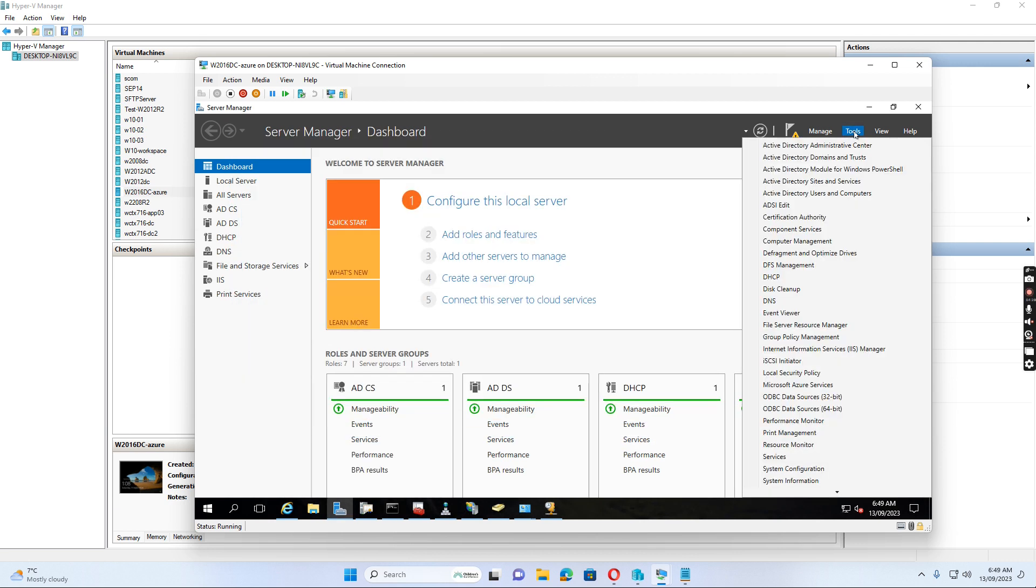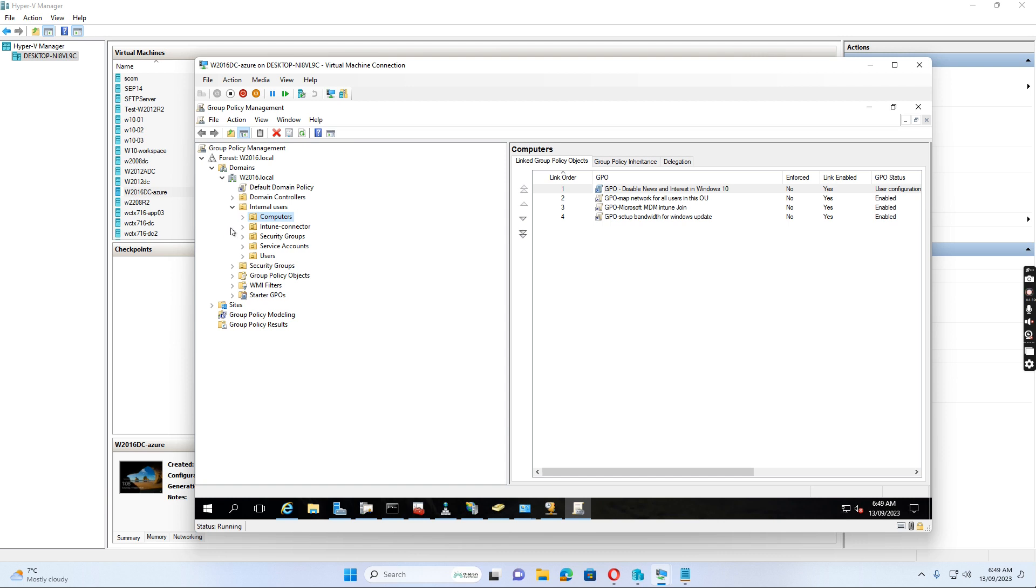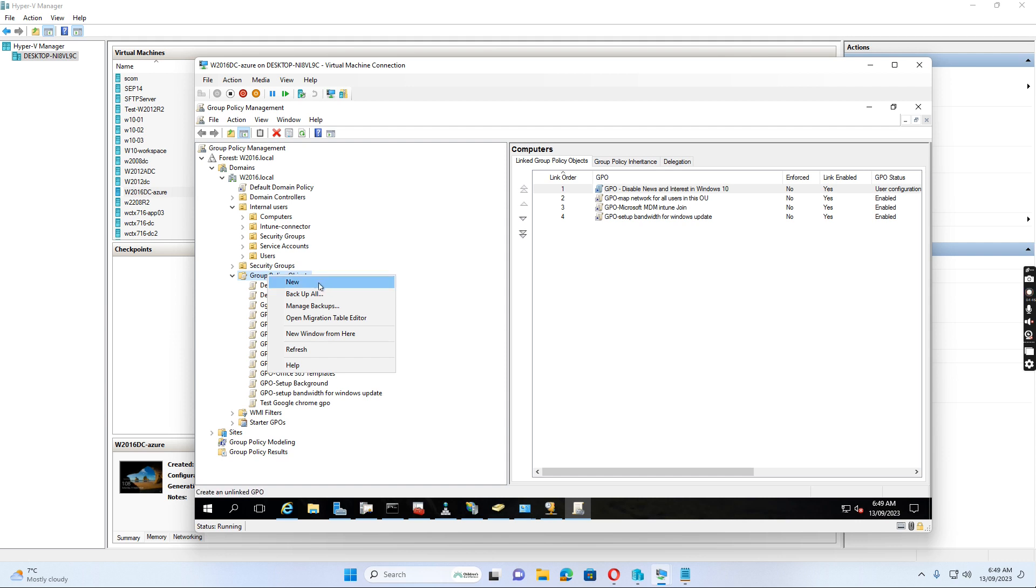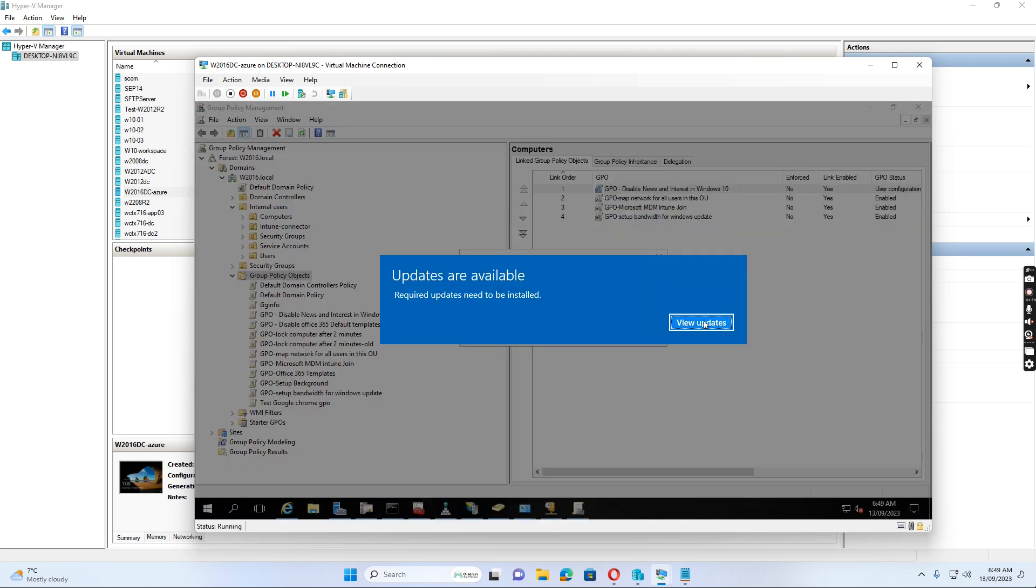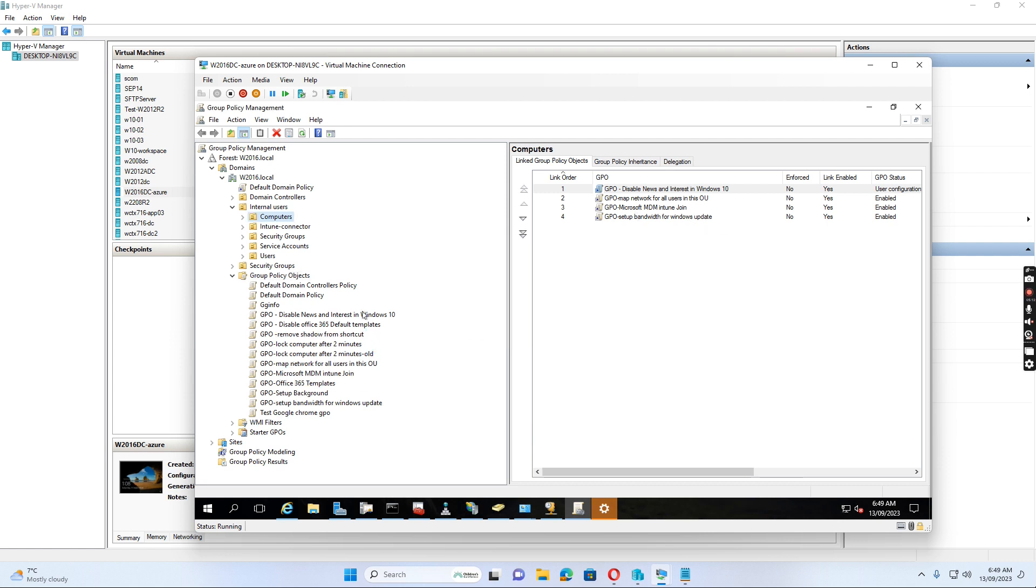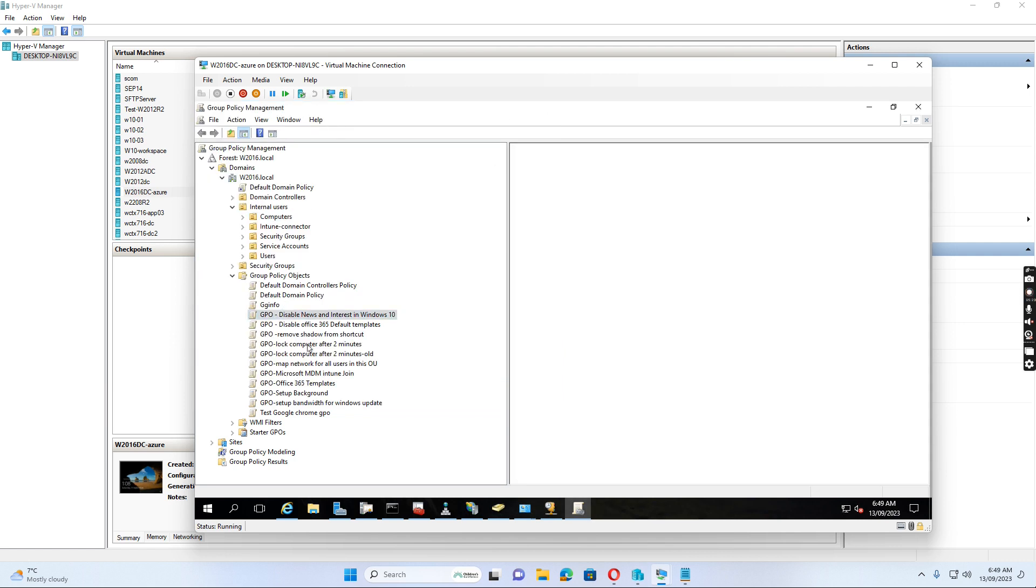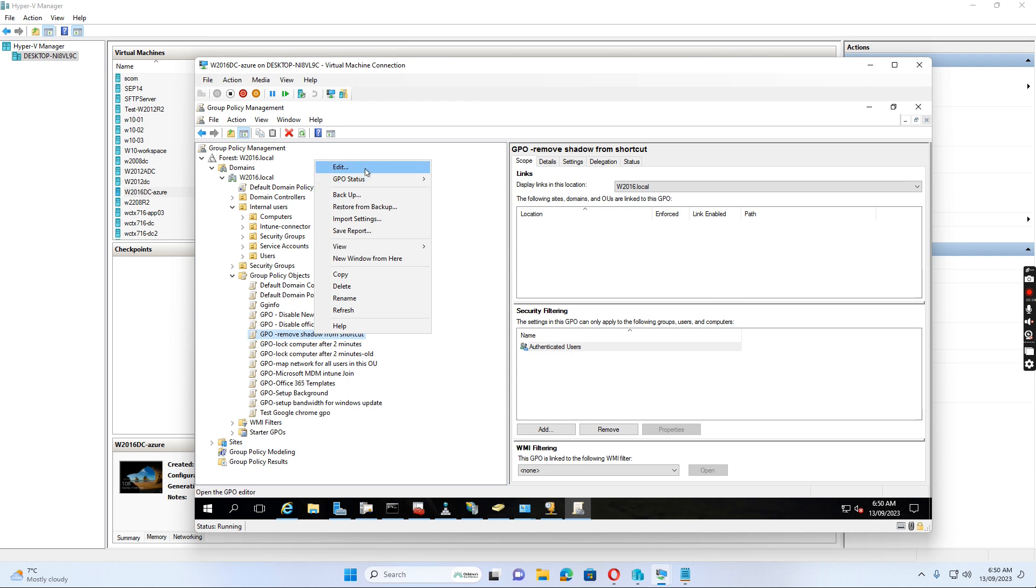Go to Group policy management. Let's see, we create a group policy. Then we add the group policy.